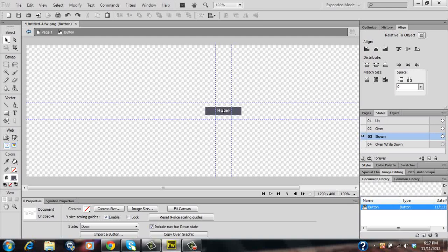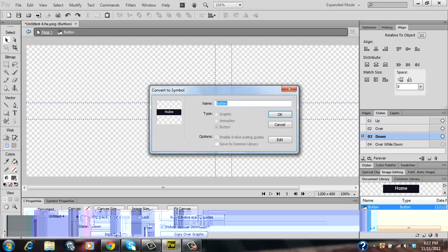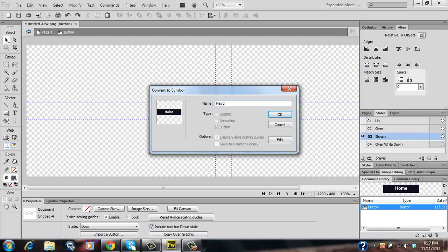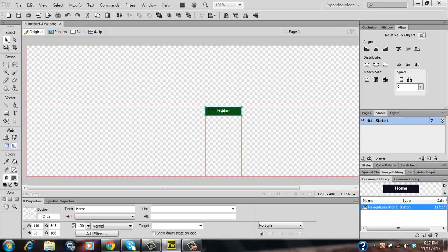Once you've done that we'll go over to your document library down below on your right hand side and we'll just change the name of your button to navigation button one. And then once that's done click on back and go back to your previous canvas page.